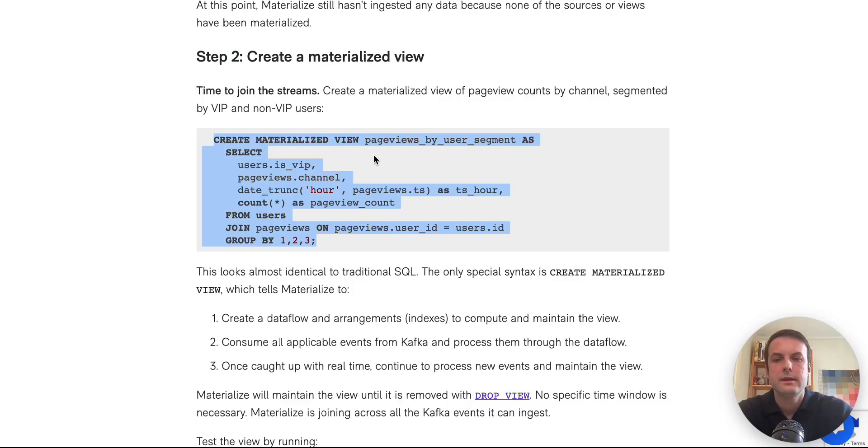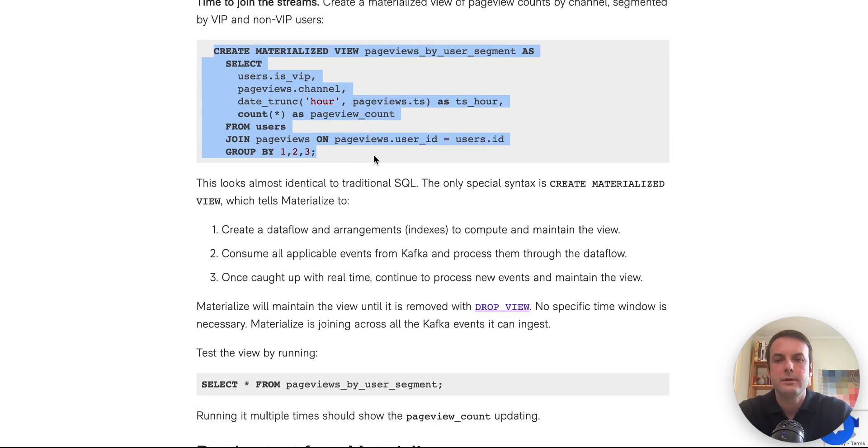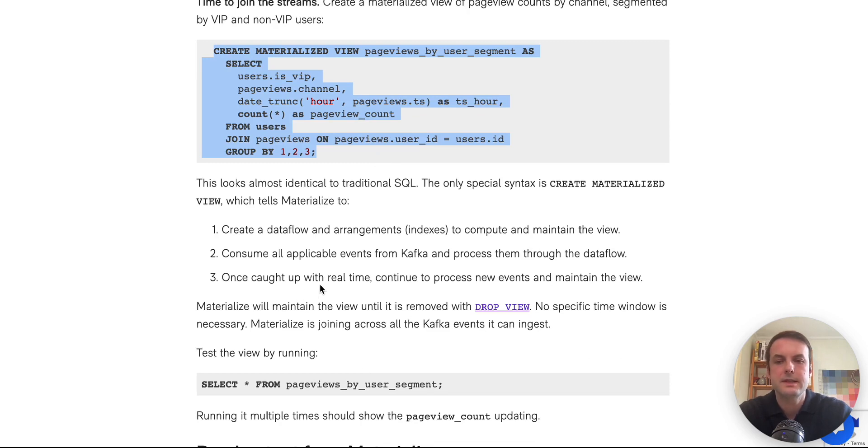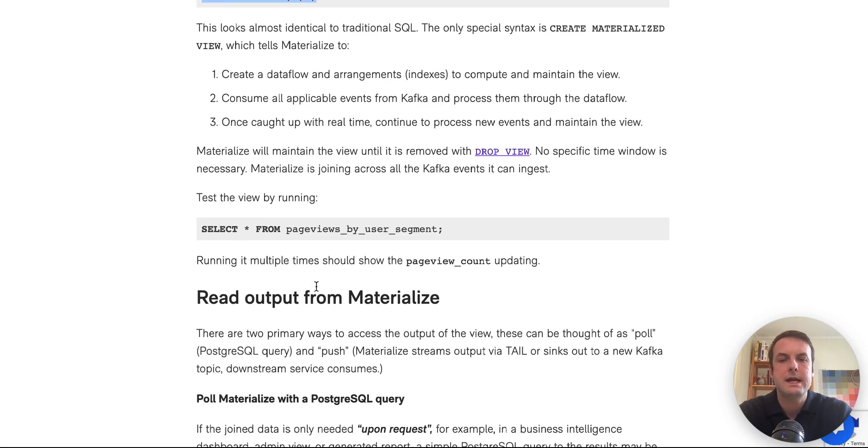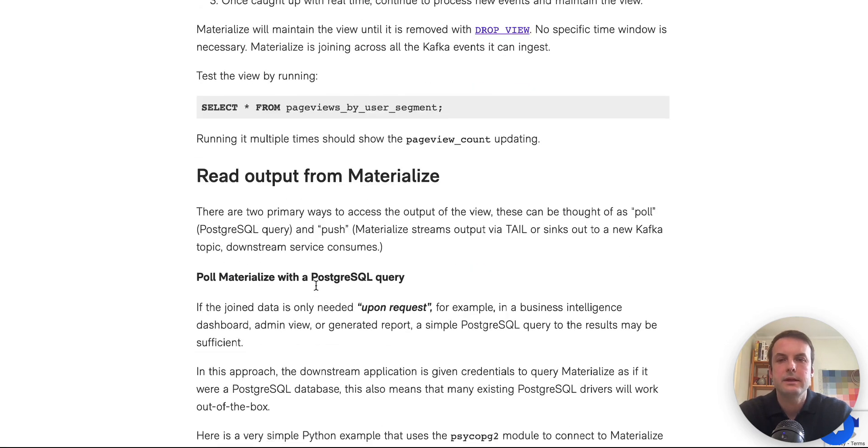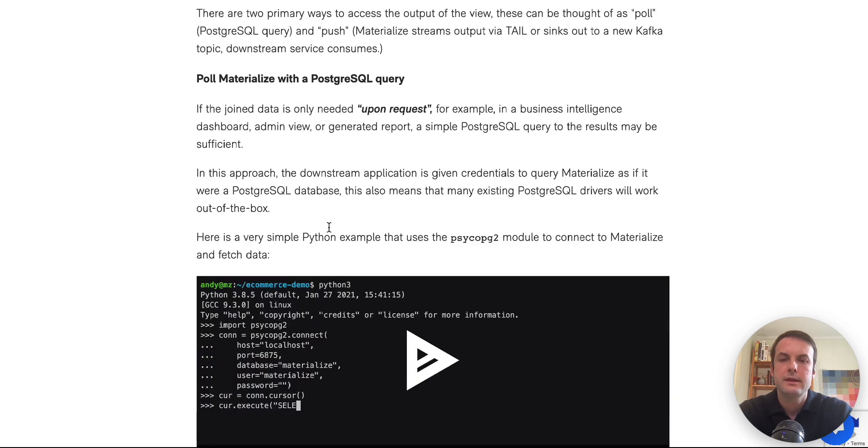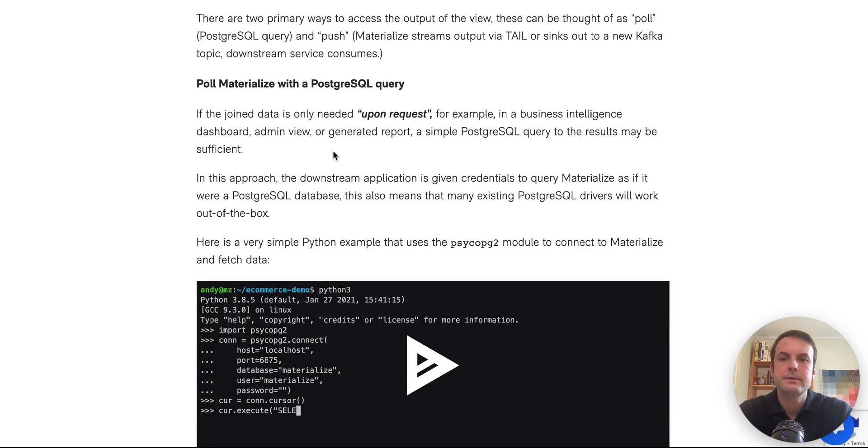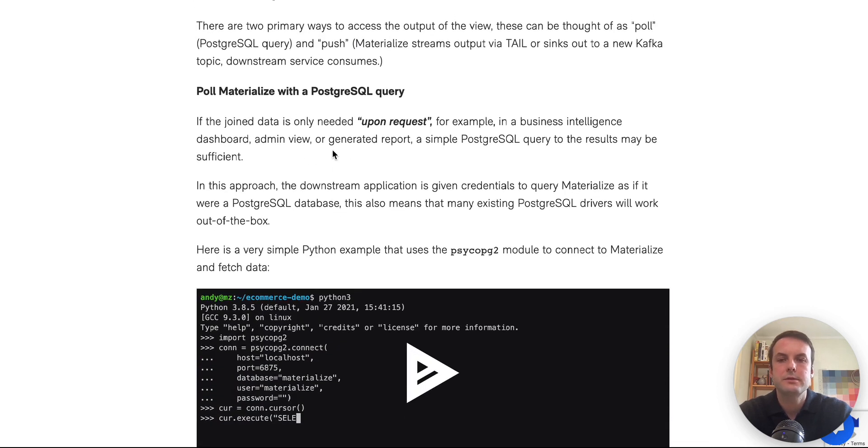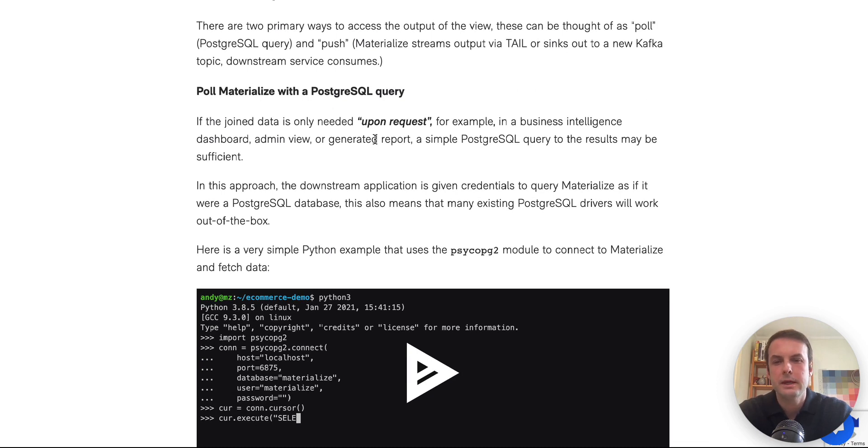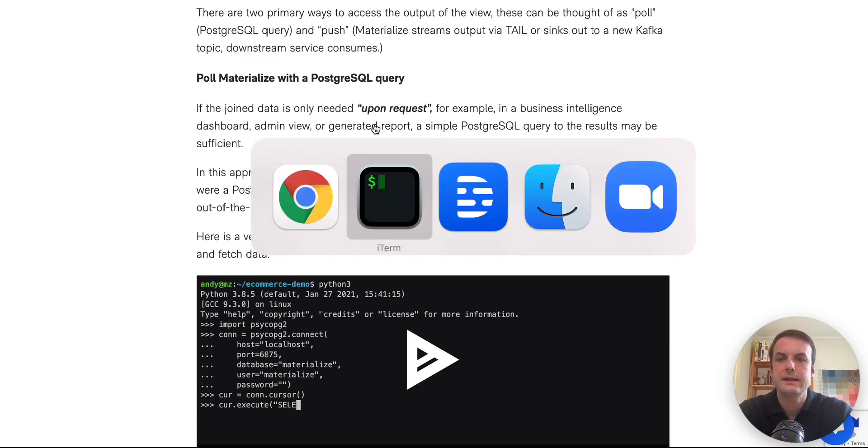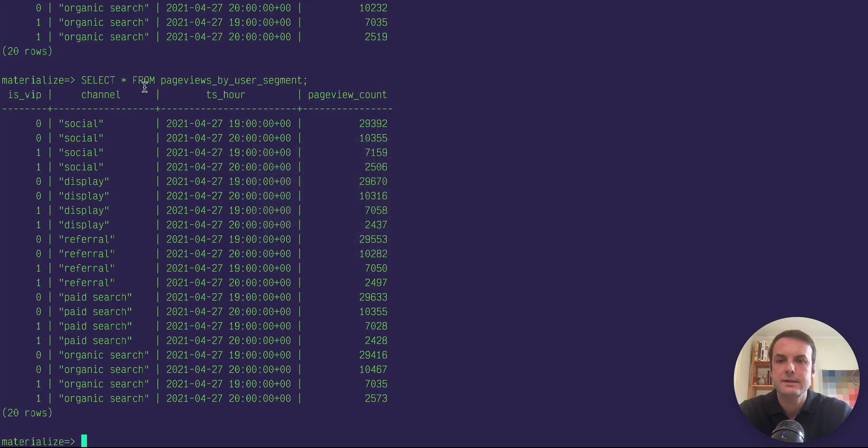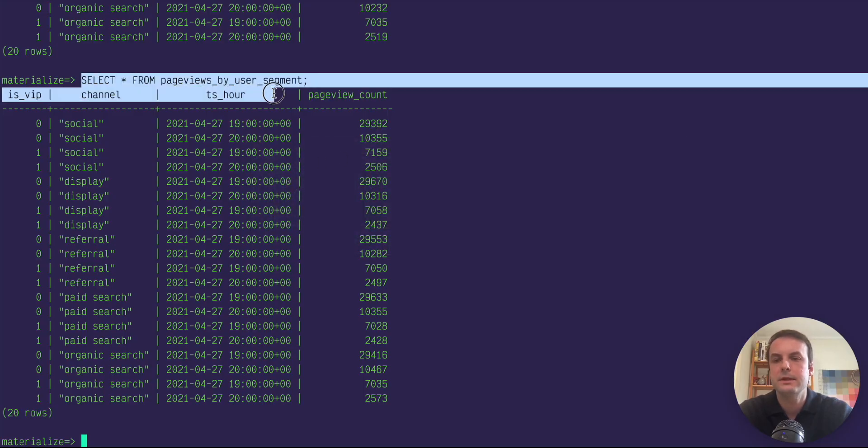So at this point, we've got a real-time updated view that materialize is maintaining, and we can read that out in a number of ways. The simplest is just to do a poll type of query from a web app or service where it's just repeatedly making that select style query to materialize.